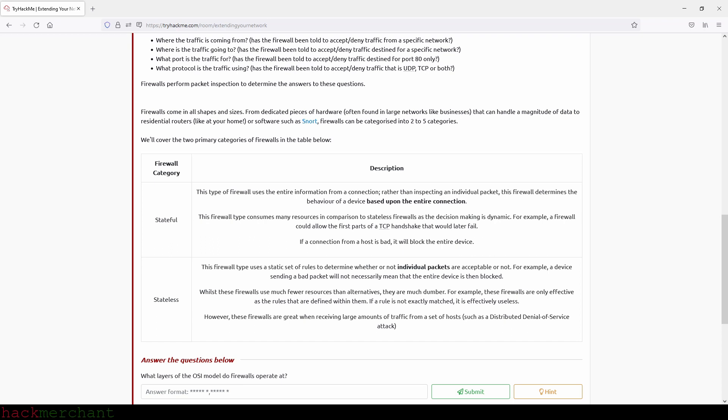This firewall type uses a static set of rules to determine whether or not individual packets are acceptable or not. For example, a device sending a bad packet will not necessarily mean that the entire device is then blocked. Whilst these firewalls use much fewer resources than alternatives, they're much dumber. For example, these firewalls are only effective as the rules that are defined within them. If a rule is not exactly matched, it is effectively useless. However, these firewalls are great when receiving large amounts of traffic from a set of hosts, such as a distributed denial-of-service attack.